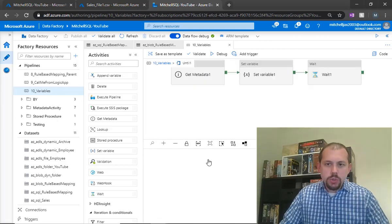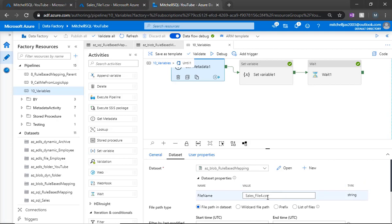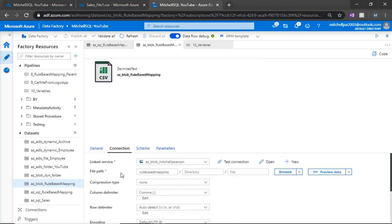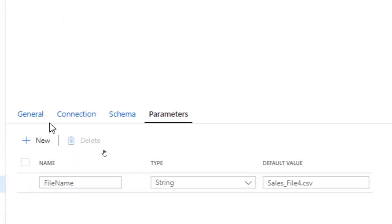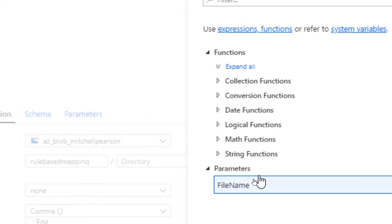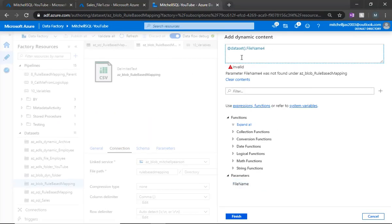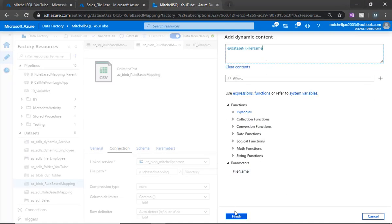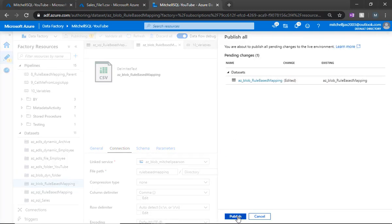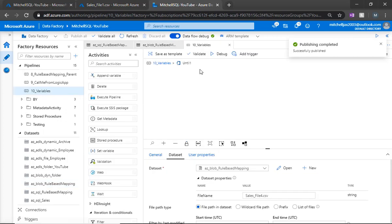Let's go back to the Get Metadata activity. We're passing in a file name value of 'sales file 4'. Let's check the dataset — I have a parameter called 'file name' in my dataset, and I did not map it here. So I'll go ahead and map that parameter now. Click finish. Now when we run this again, it'll check based on that mapping. I'll publish again.